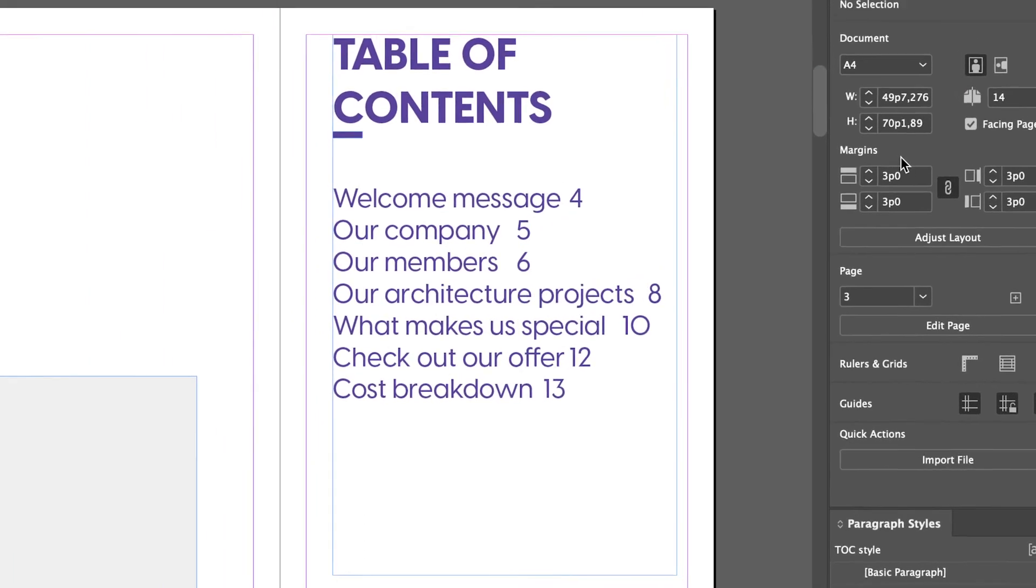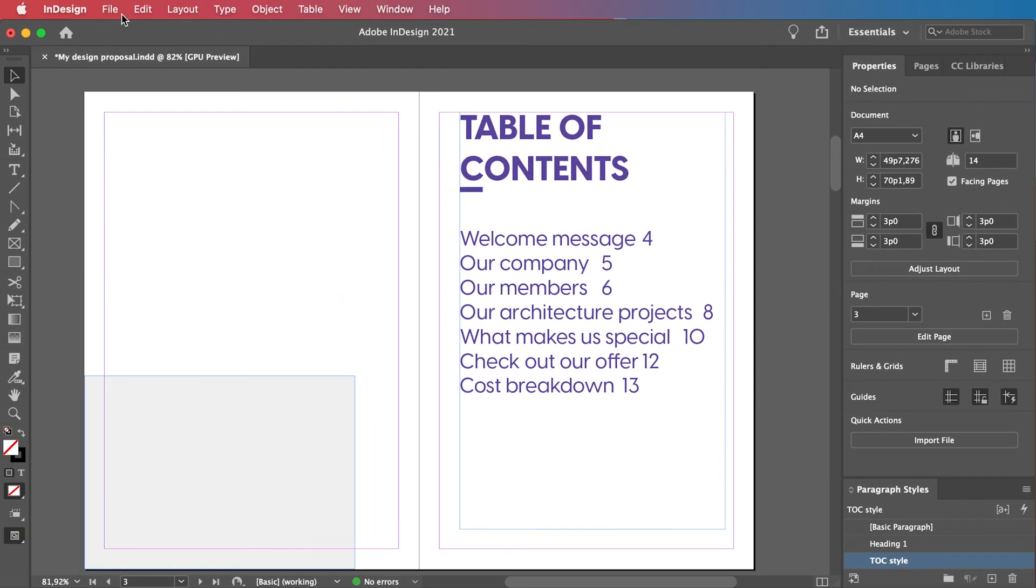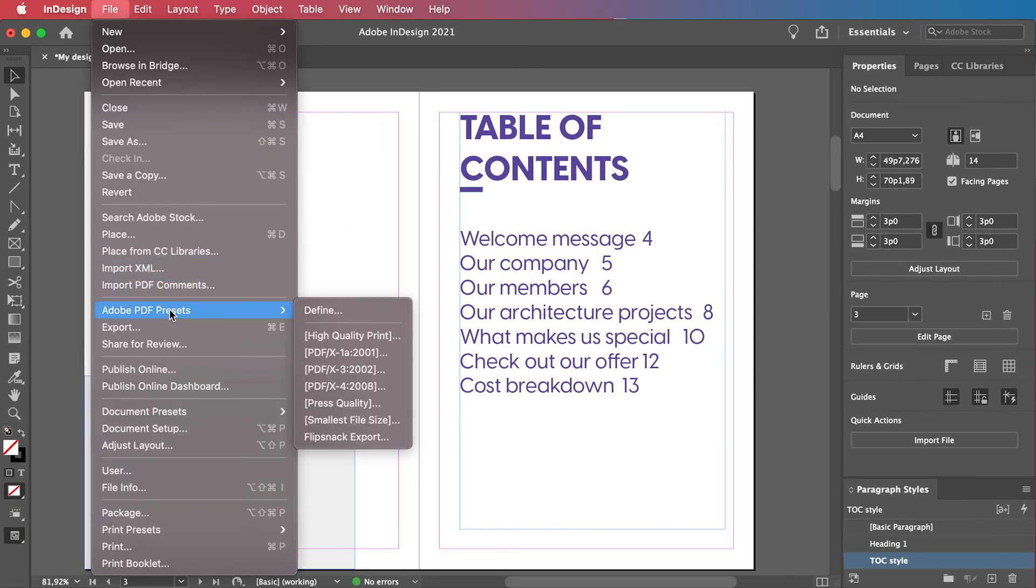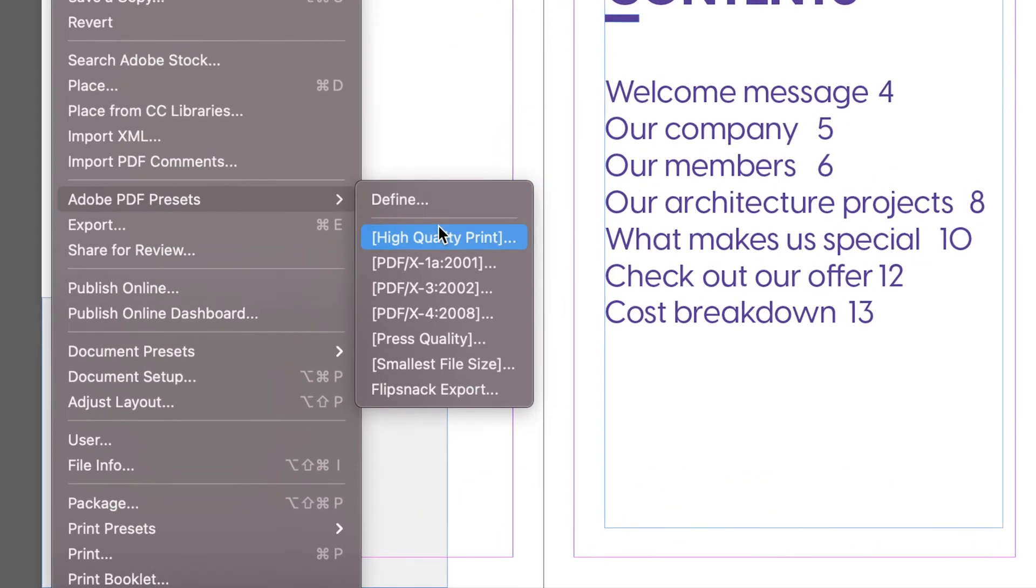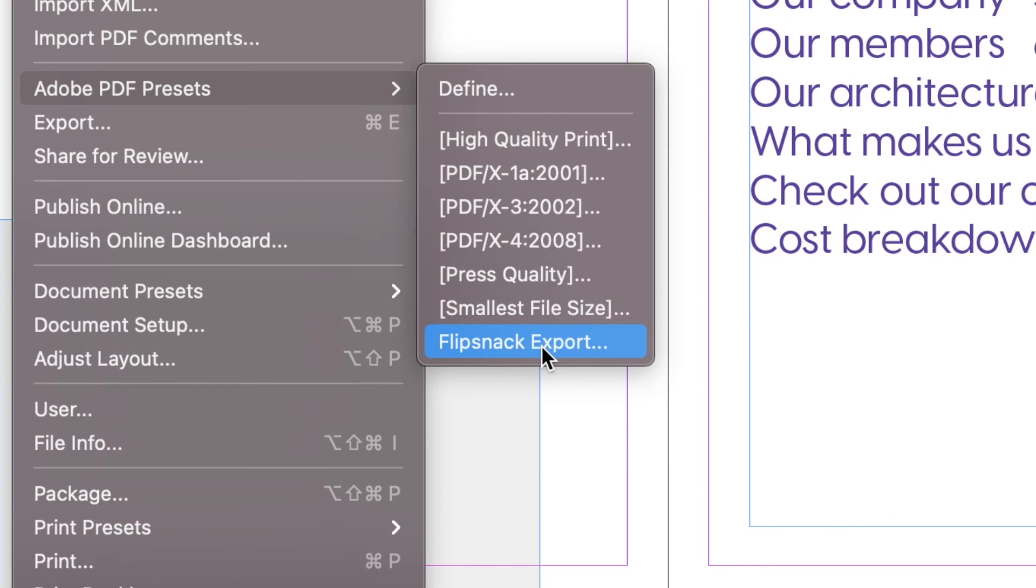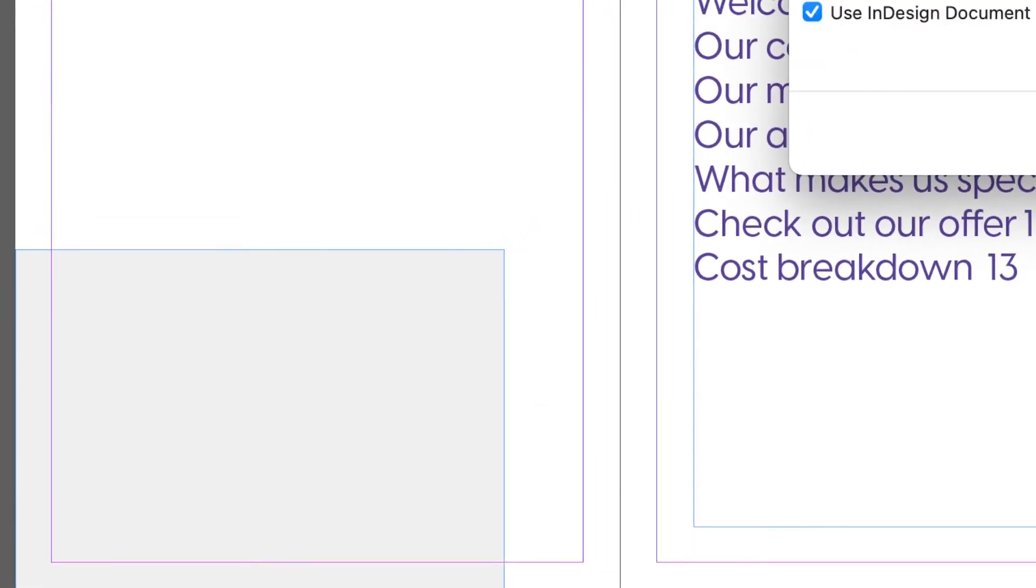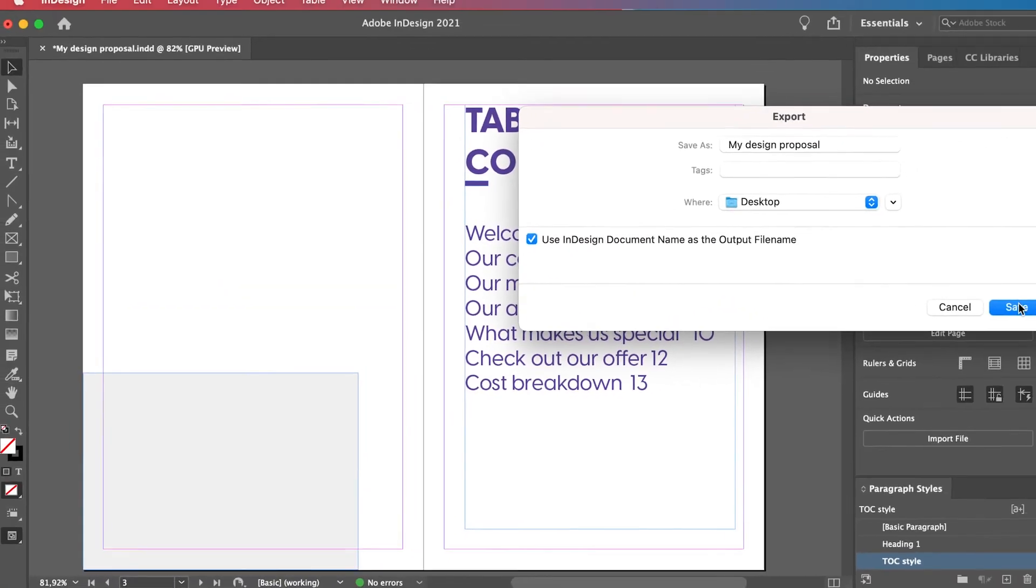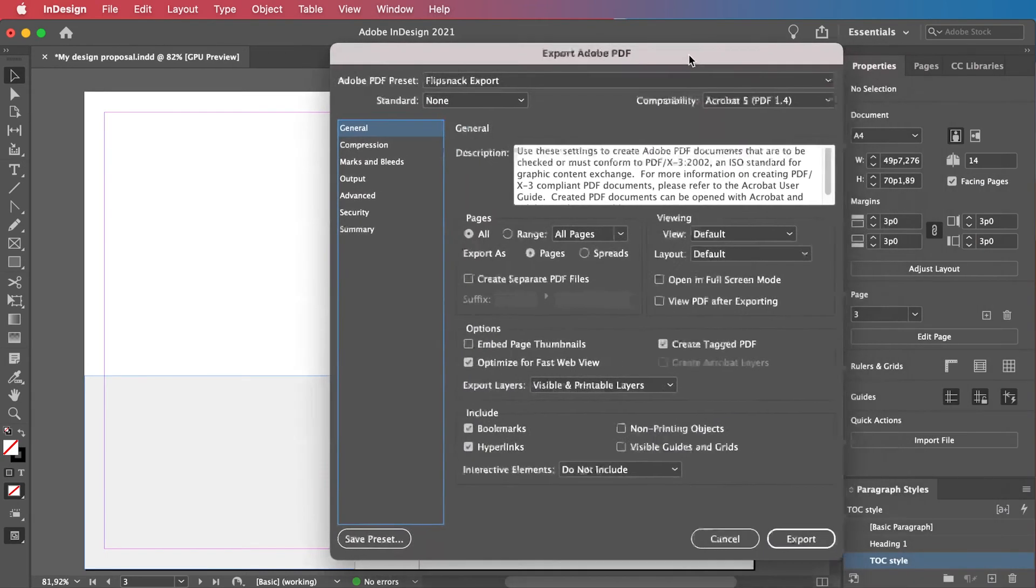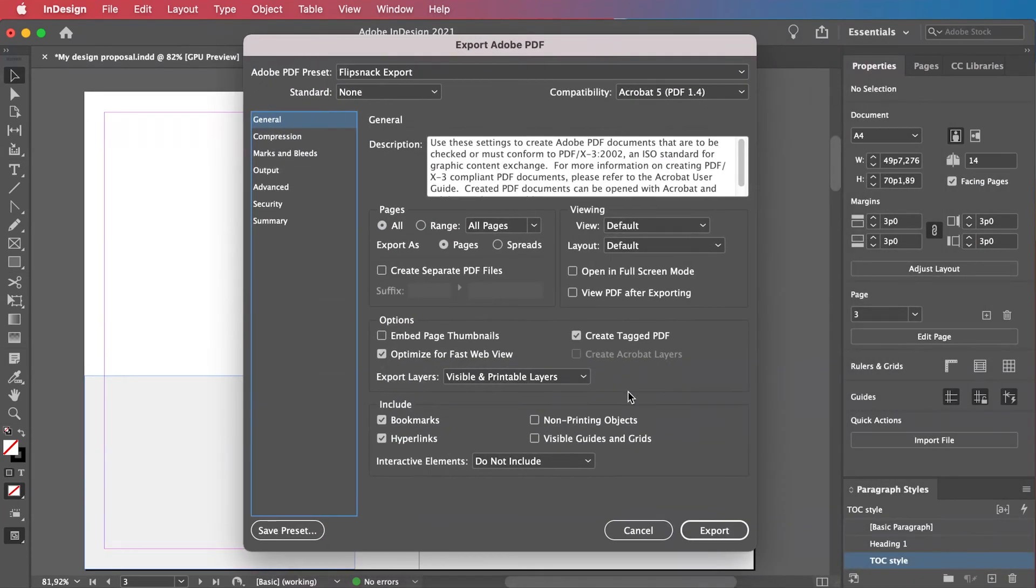After you've installed the preset, simply go to File, and under Adobe PDF Exports, amongst other options, you will see Flipsnack export. This export preset will also work on any Adobe app that allows PDF exports. Click the magical button, name your file, and there you have it.